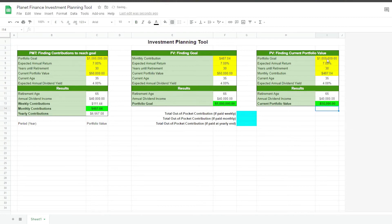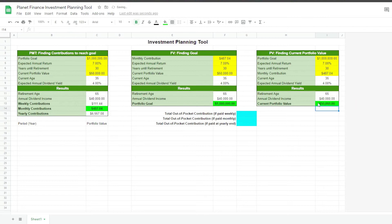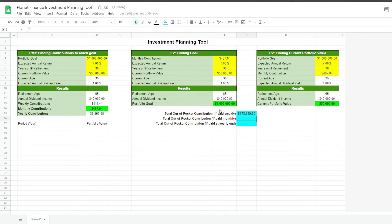We click enter and our current portfolio value shows as $50,000. For the total out-of-pocket contributions, we multiply the weekly contribution by 52 and then multiply by the years until retirement. We do the same for monthly and yearly.